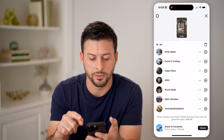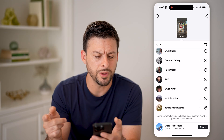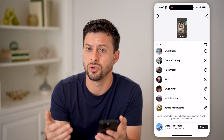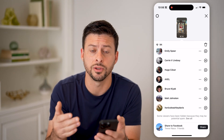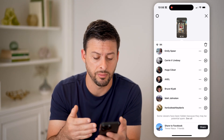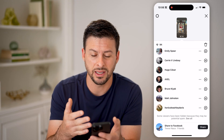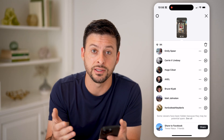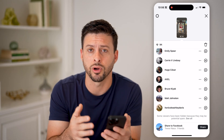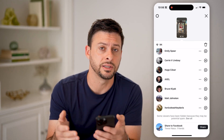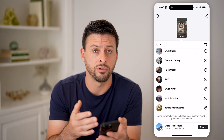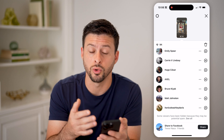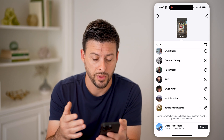Towards the bottom will be people that you don't really interact with all that much on Instagram. Basically, it decides these are people you're probably less interested in knowing whether they viewed your story.